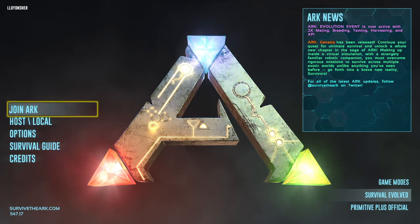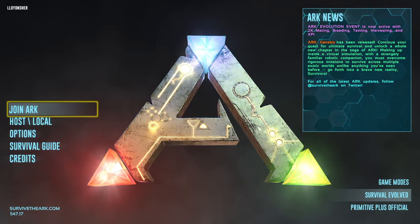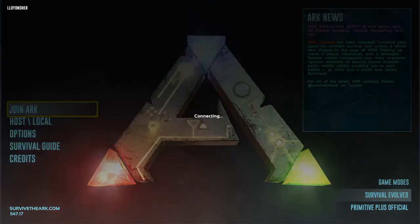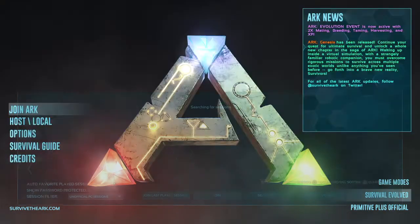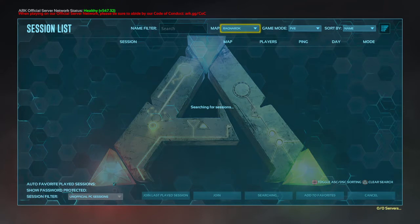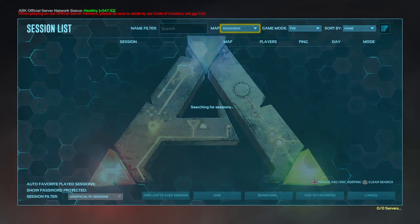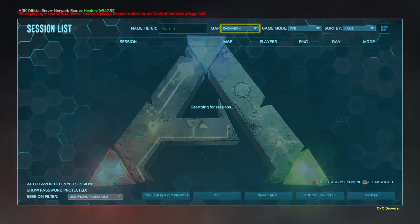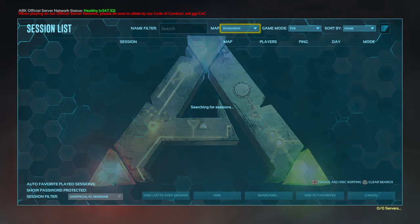The first screen, join ARK, is how you play online with your friends and other players. Clicking it will bring you up to a screen that will show you all the different servers that are out there that you can play on.